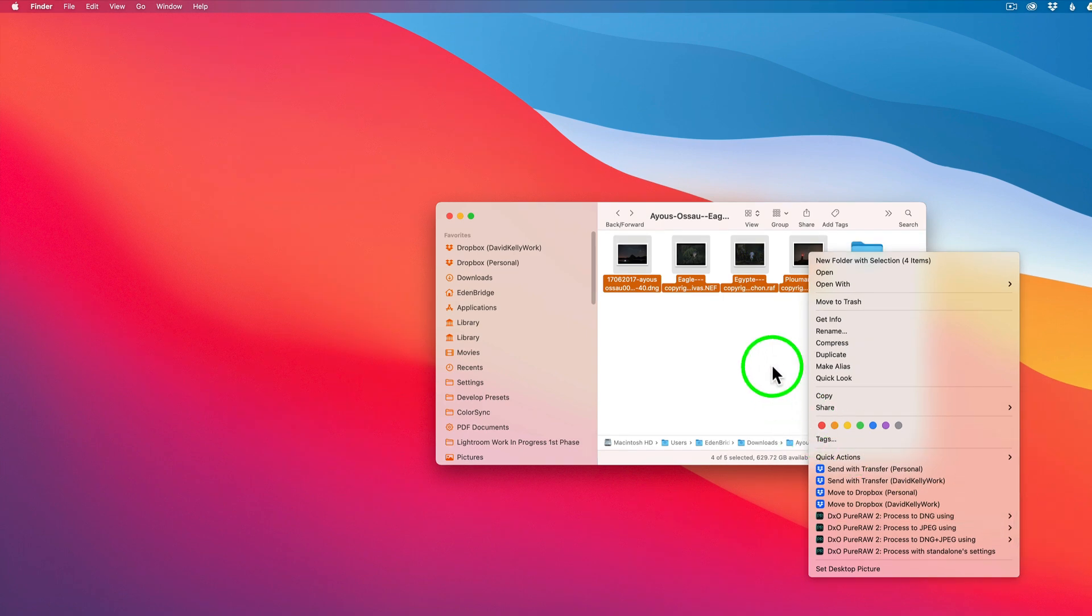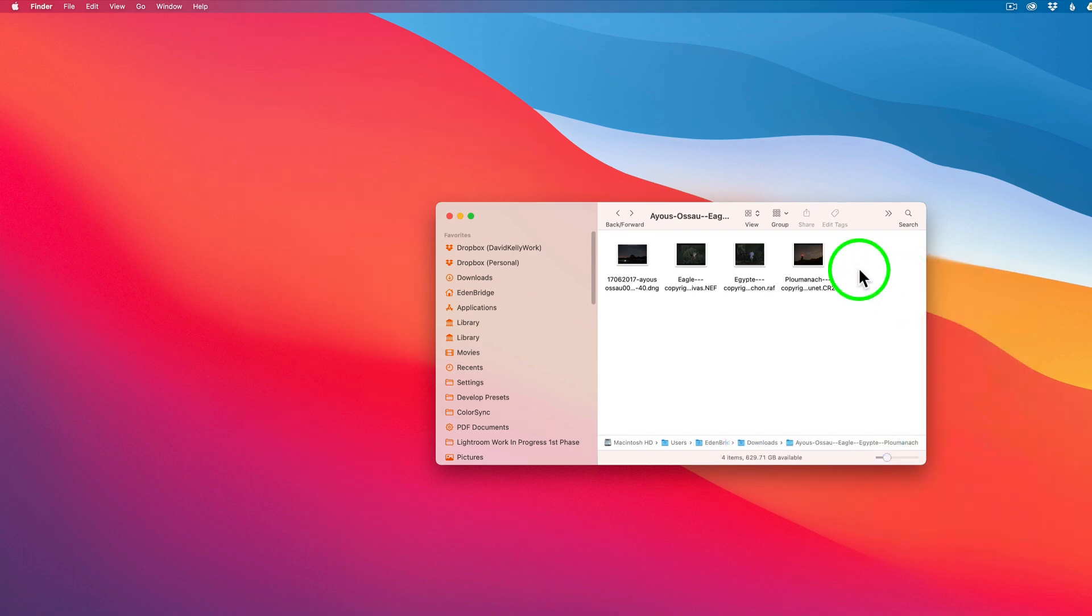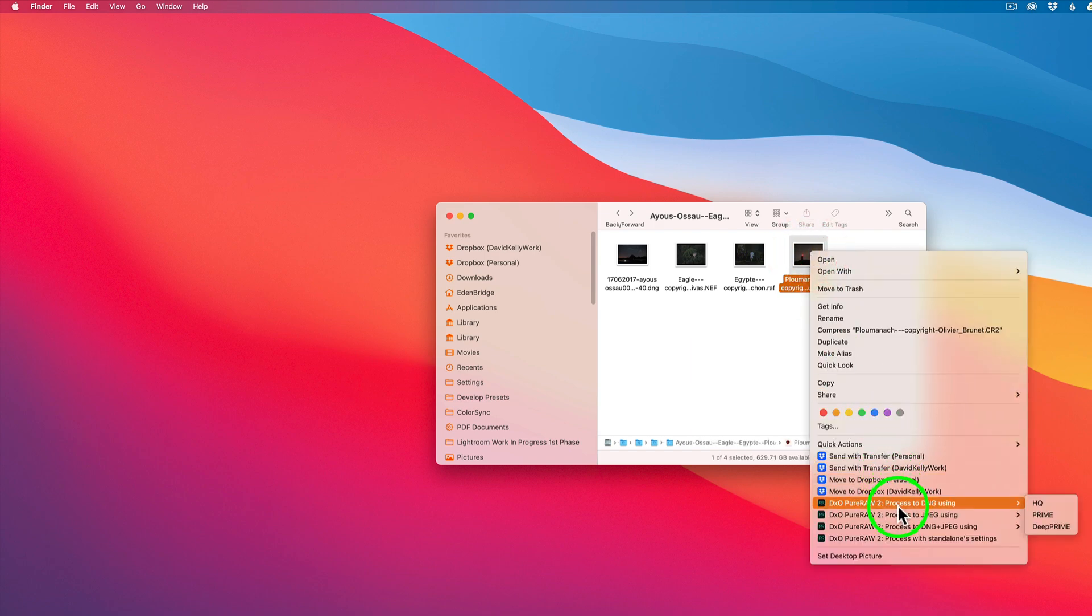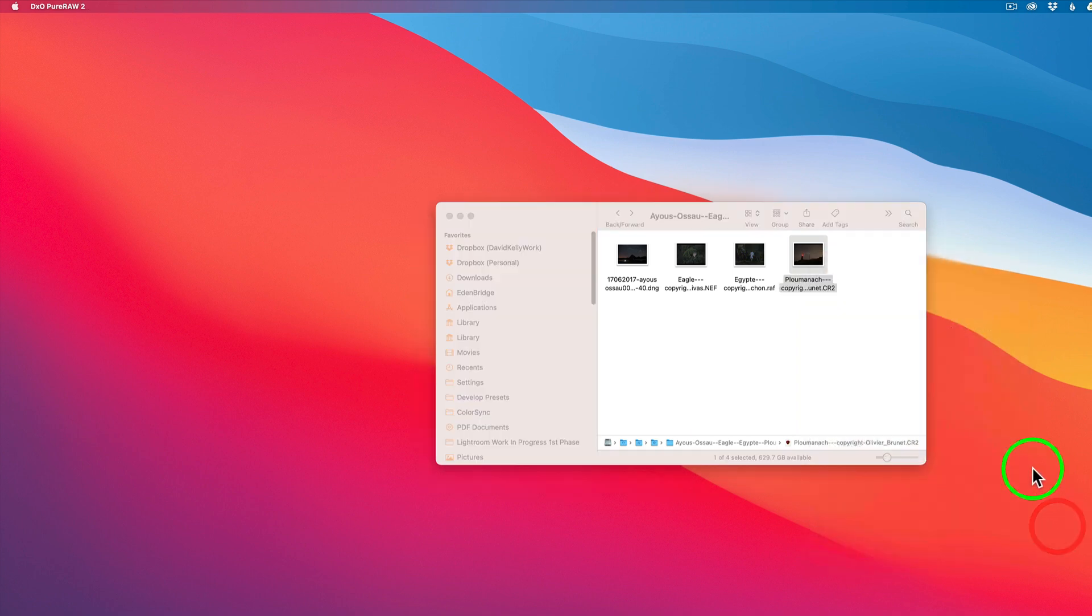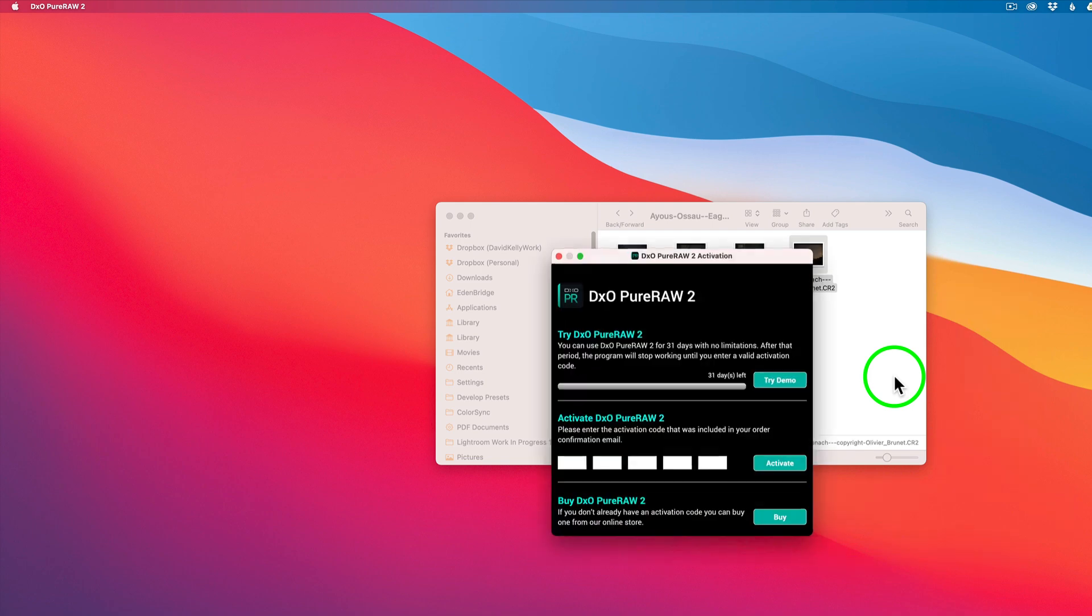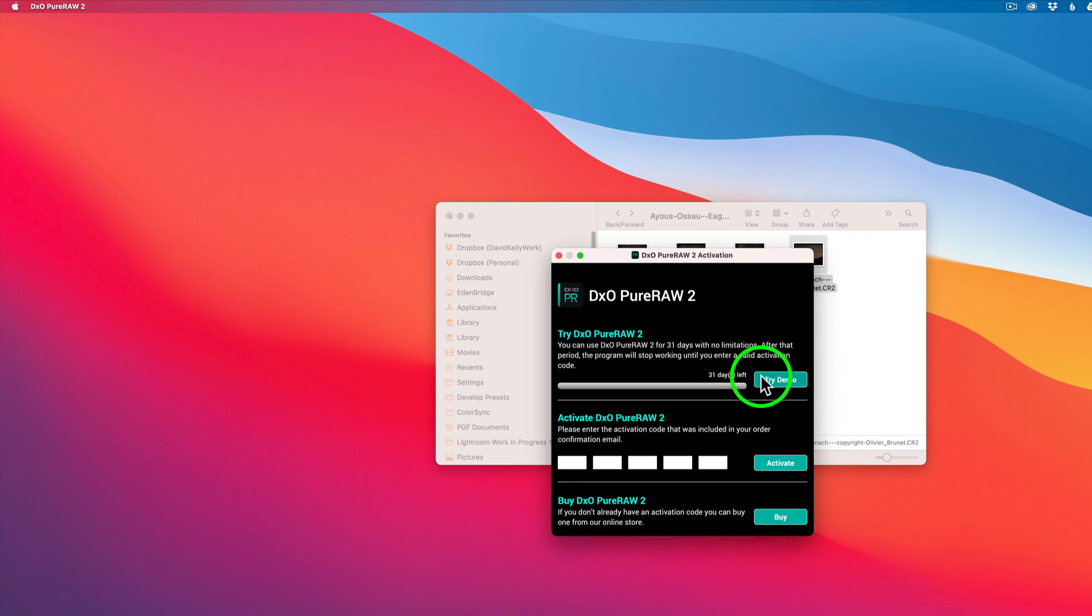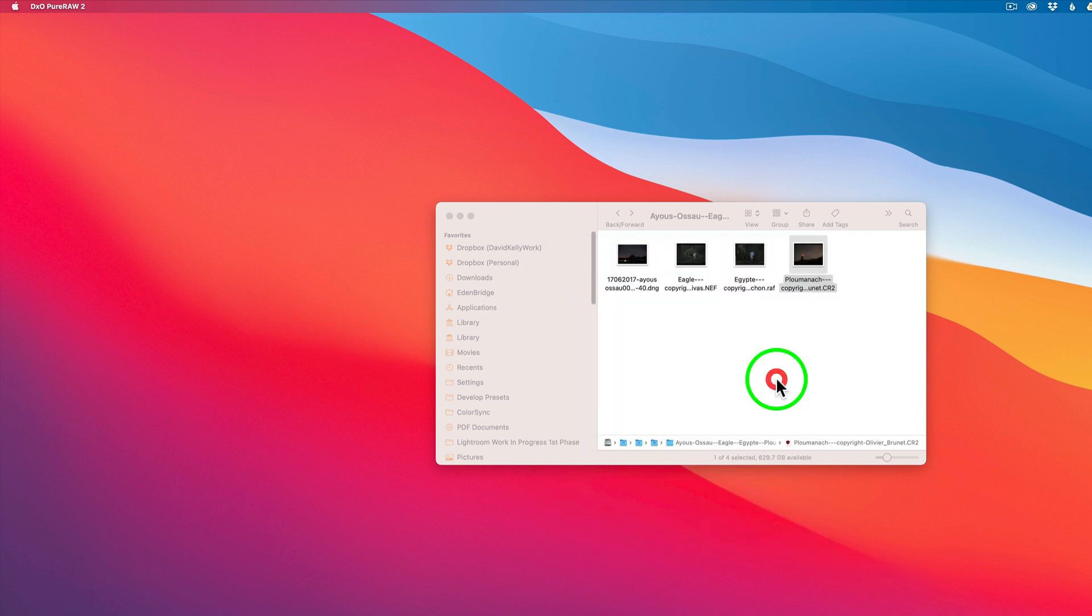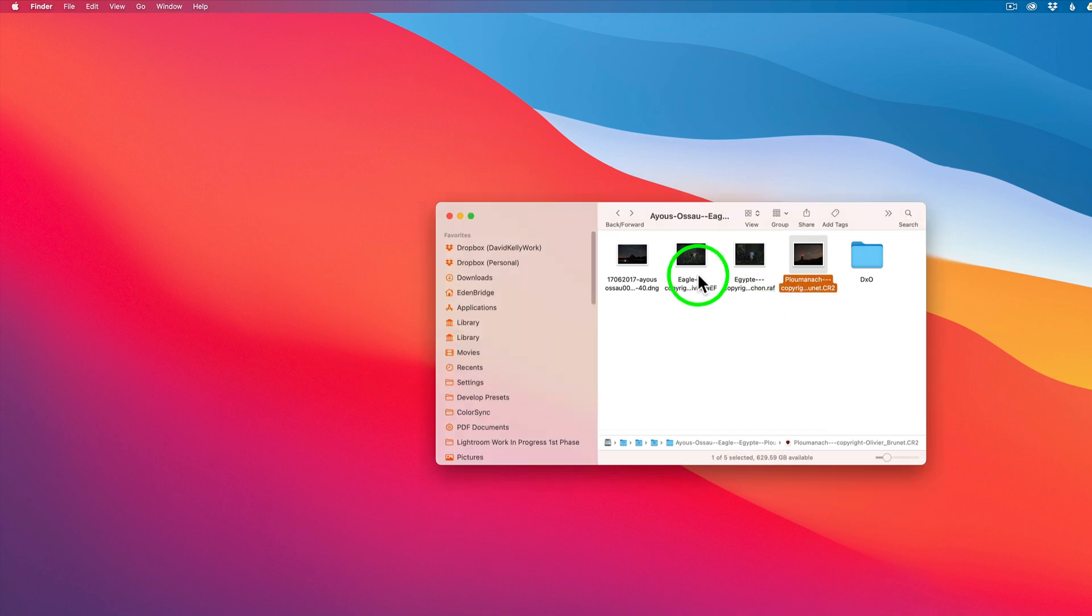But before I do that, let's delete this DXO folder that we previously processed the images with the standalone app. But all we need to do at this point is right click again and come down here. And I'm going to click on, because I'm going to do a DNG, I'm going to come to DeePRIME. And when I do that, I'm going to get a dialogue box up. You'll see here in a sec. In my case I'm trying a demo and I recommend that you try that yourself. It says I have 31 days left and it's a full working demo with no limitations. Click on try demo. And now you'll see my images are processing out. Or my one. Because I didn't select all. I forgot to select all.